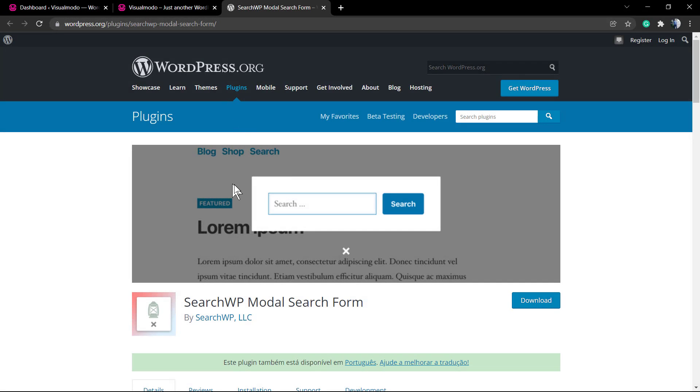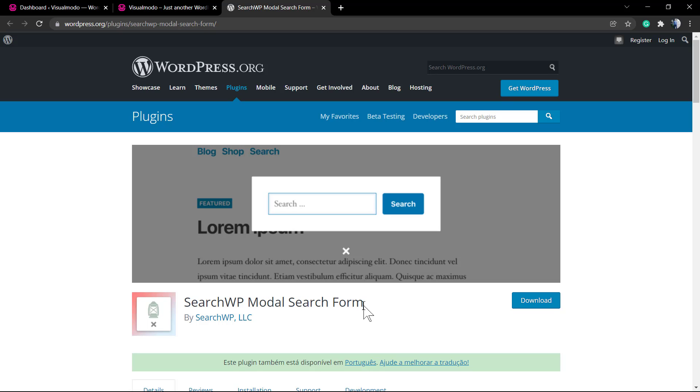What's up guys, here's Claudio from Visual Model WordPress themes. In today's video, we're gonna learn how to apply a search modal into our WordPress website.